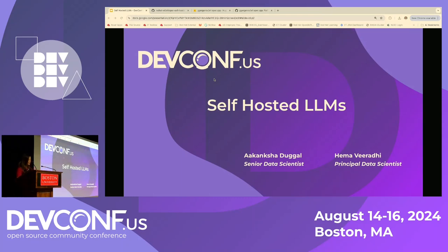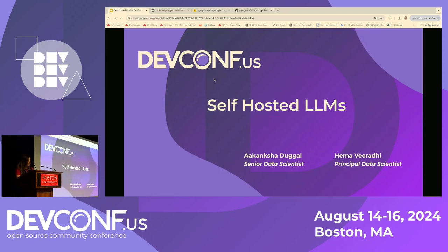Good afternoon everyone, welcome. In recent times there's been an undeniable buzz around large language models. Some of you would have perhaps encountered this in discussions, articles, or maybe even experienced this firsthand because of the remarkable capabilities these language models have to offer. But despite this excitement, some of us may find ourselves hesitant to dive into the world of LLMs, held back by the perceived complexity of deploying and utilizing these powerful tools. So let's dive into the realm of large language models and hosting our own models locally to harness their full potential.